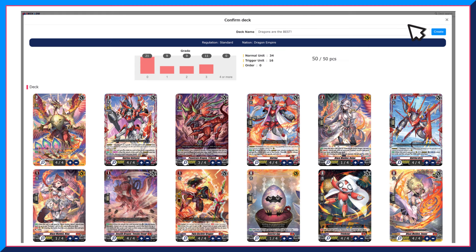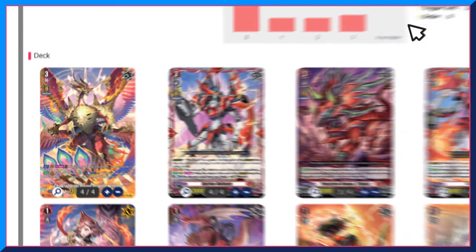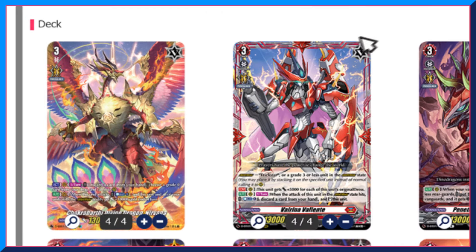All cards you have added into the deck will be displayed here. Details of the deck, like the number of each grade in the deck, is also shown here. To choose units for your ride deck, click the V logo at the top right corner of the card to highlight it.